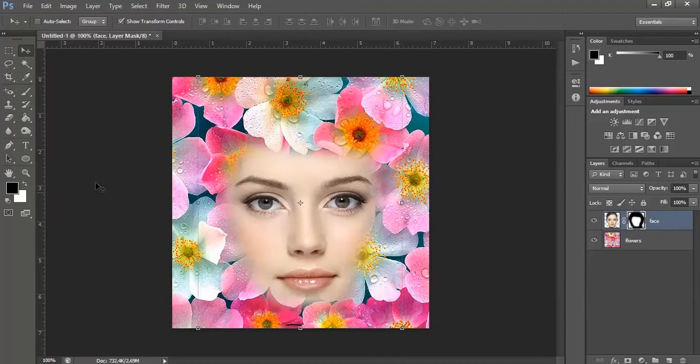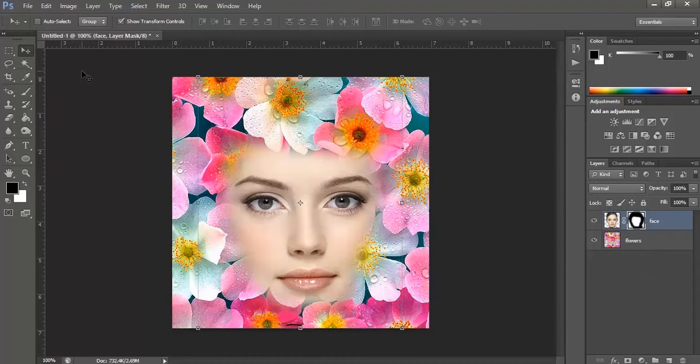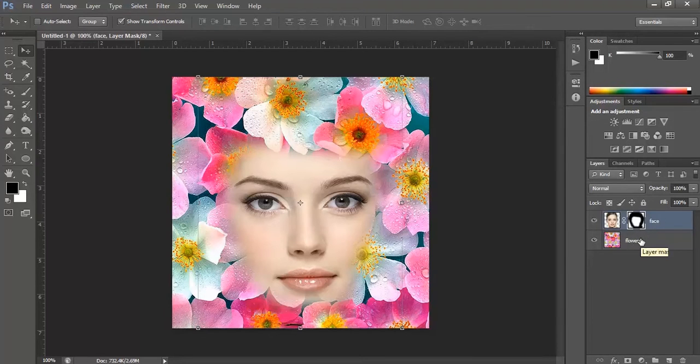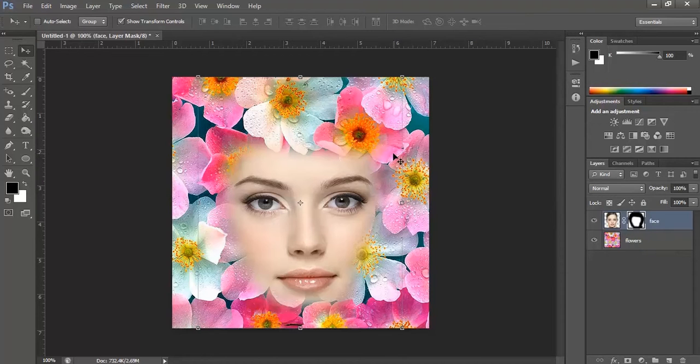Now, what we have seen, the layer beneath the top layer has the mask, and the layer beneath started appearing. This shows that mask has been created.